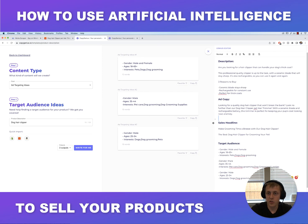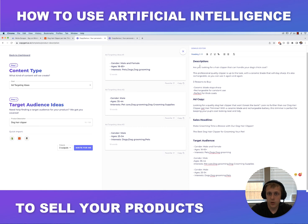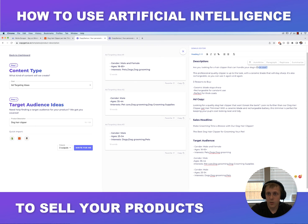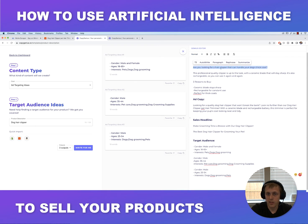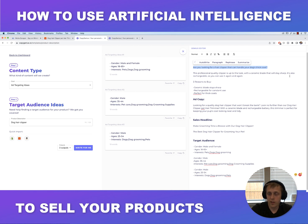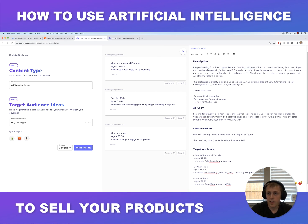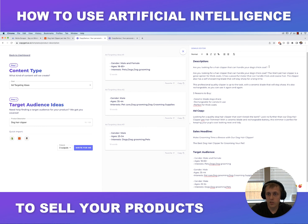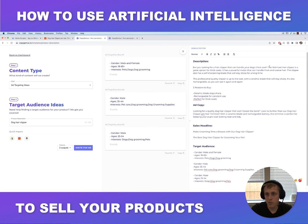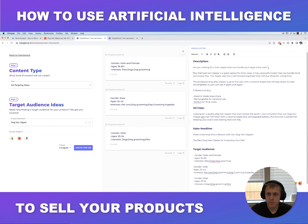Say we want to expand on this description — there are a couple of cool features within this editor. Let's say 'Are you looking for a hair clipper that can handle your dog's coat?' — we can select this text and click 'Paragraph,' and it'll write a paragraph based on the selected text. The AI will automatically generate that for us, and now we have more text in case we want a longer description for SEO purposes or whatever you need.